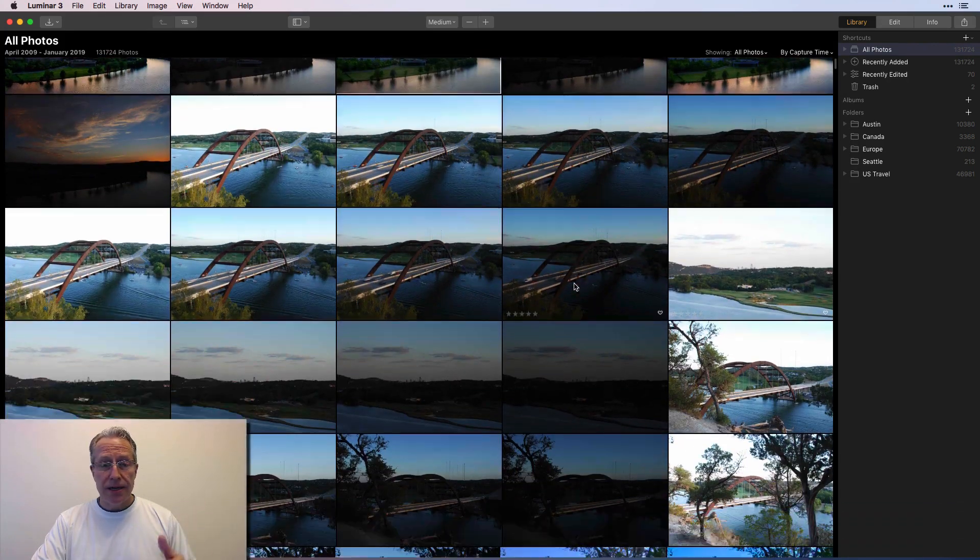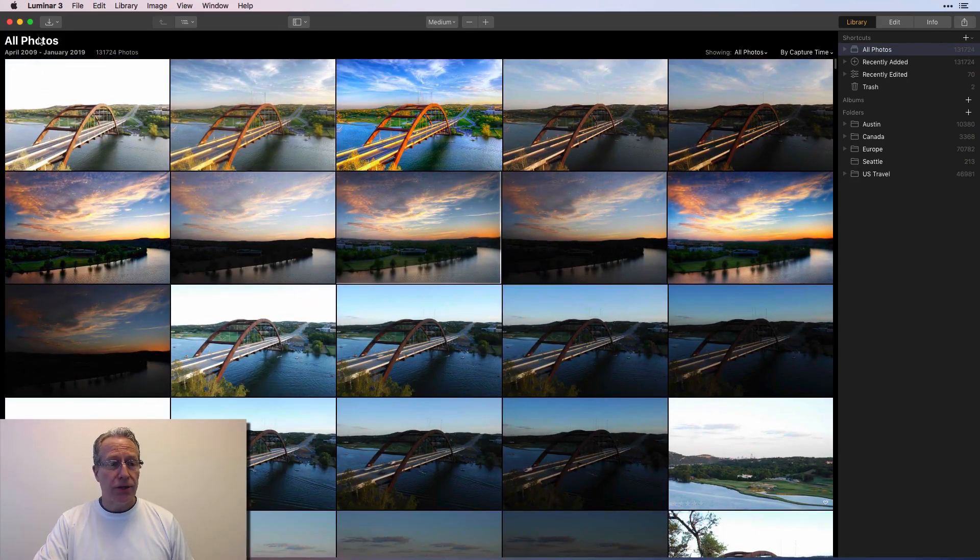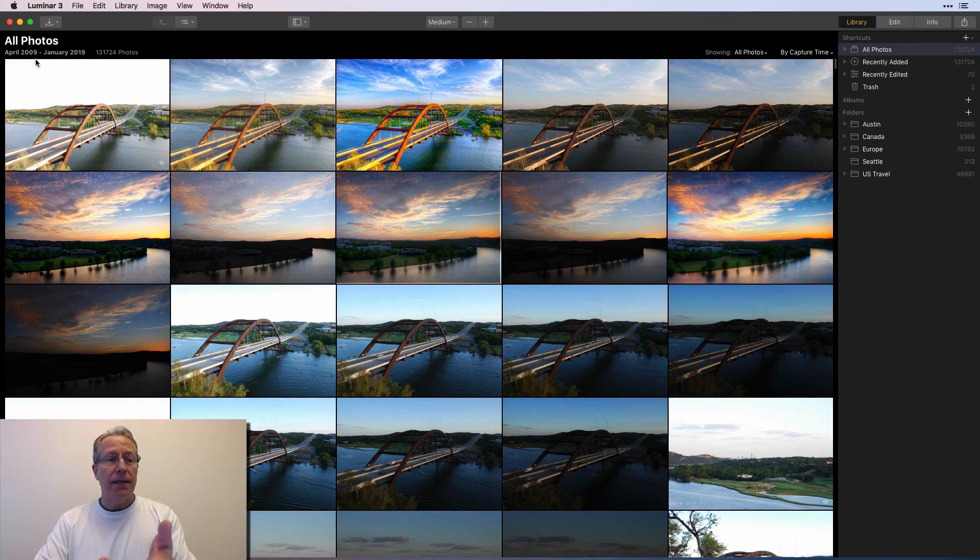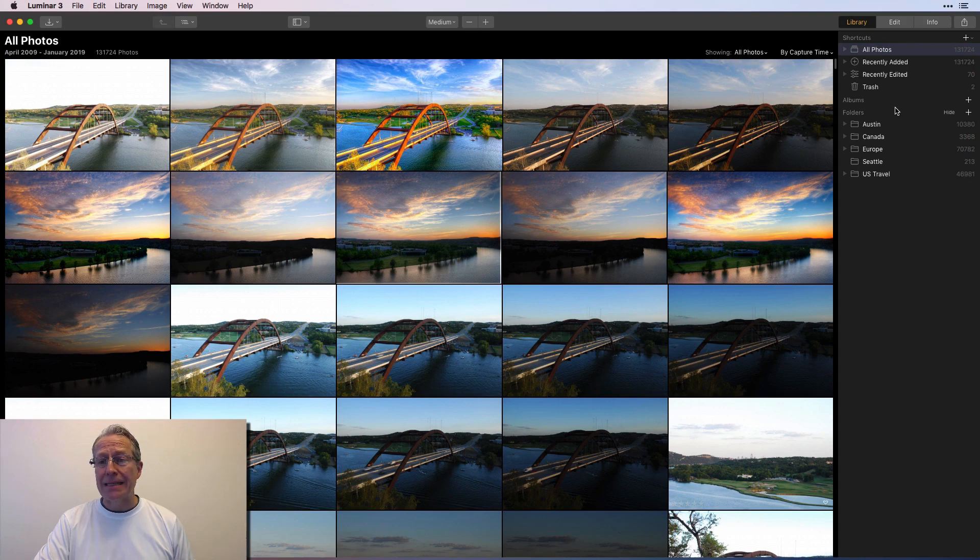This is just all photos, right, which you can see up here in the top left, starting in April 2009 and it goes all the way through this month, which is January of 2019. And here's how I organize. Here's the folders, right?